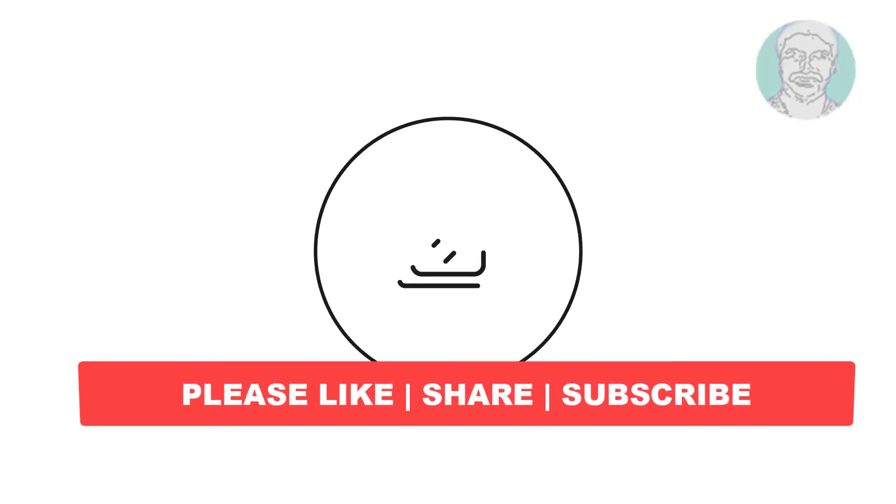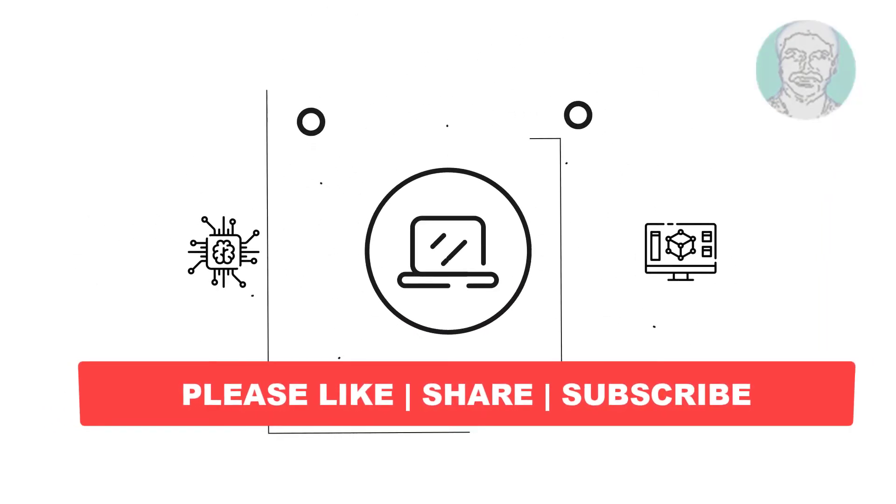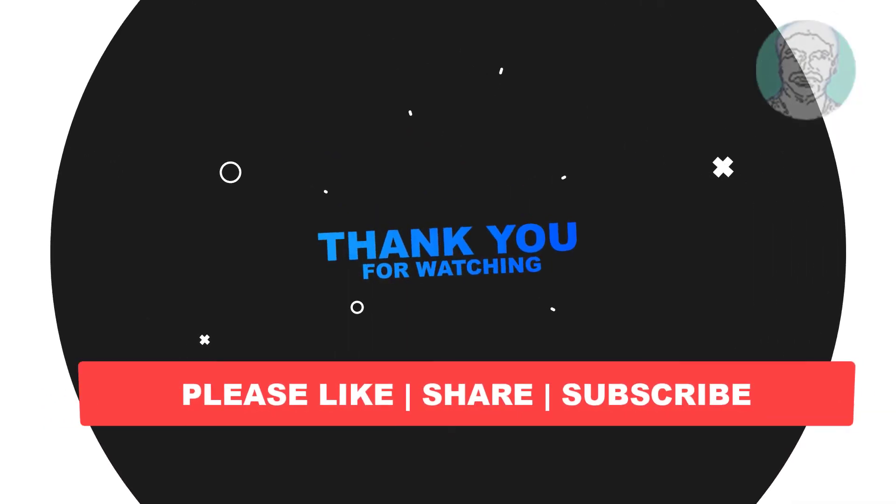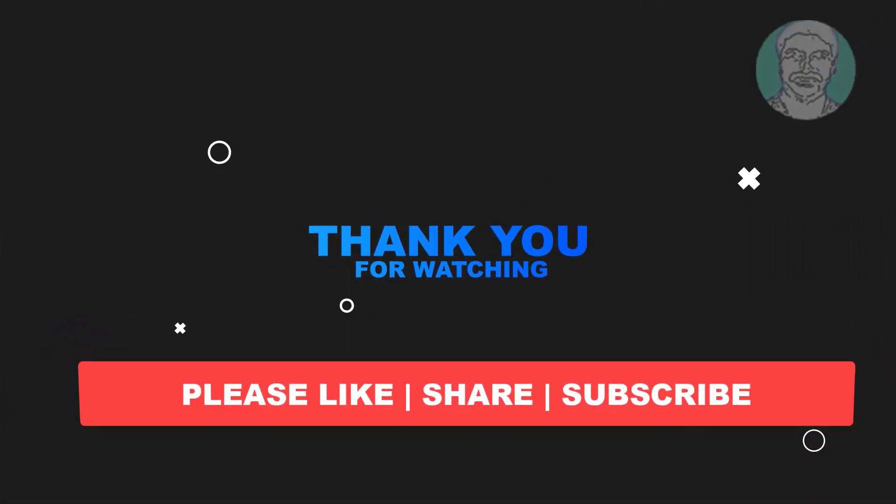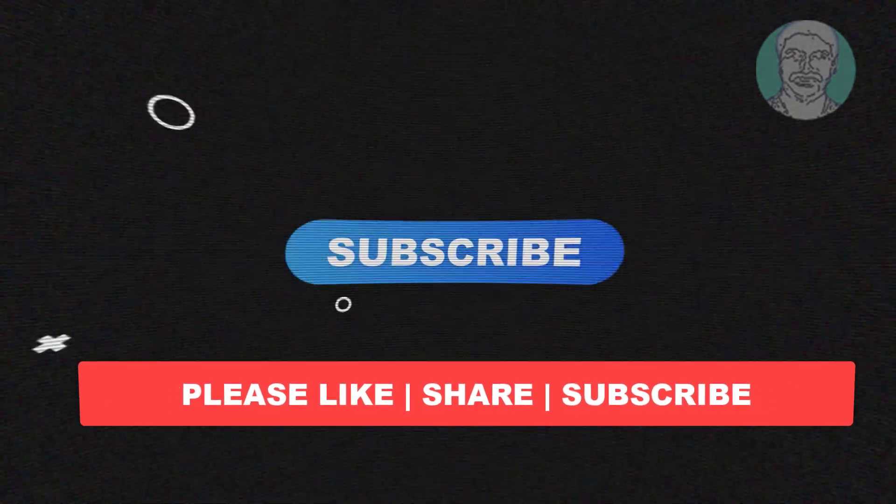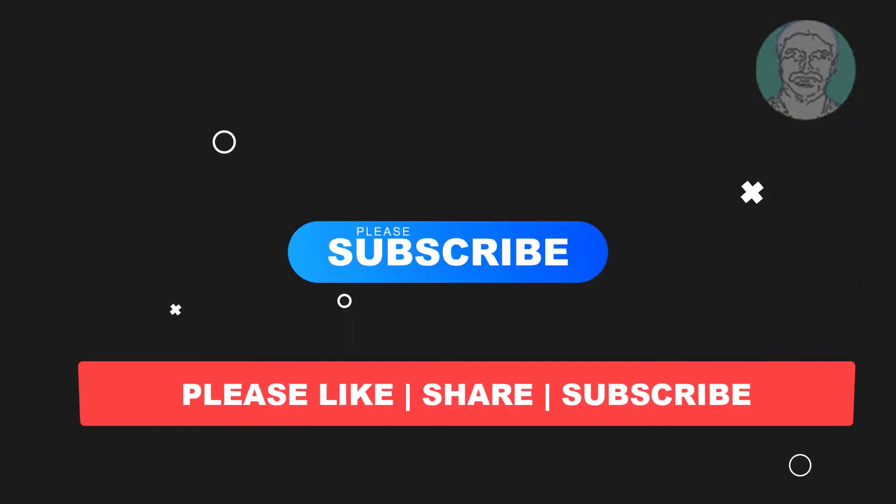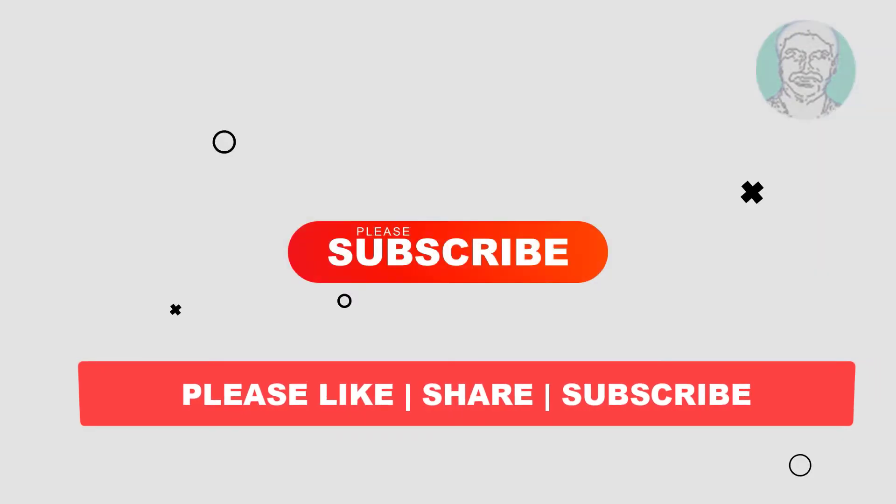I hope this video tutorial helps to you, please like, share and don't forget to subscribe my channel, thank you very much, see you next video.